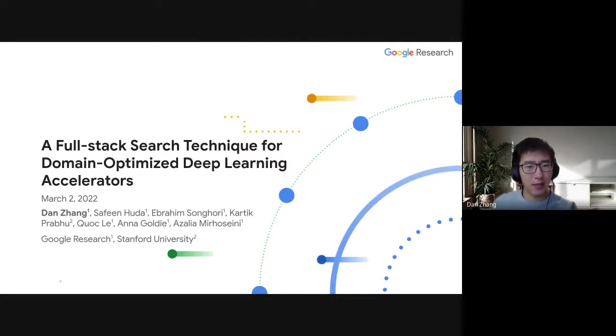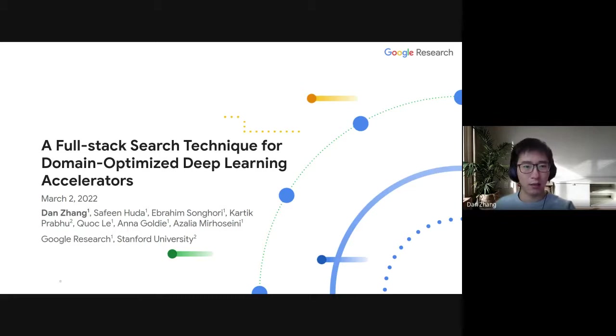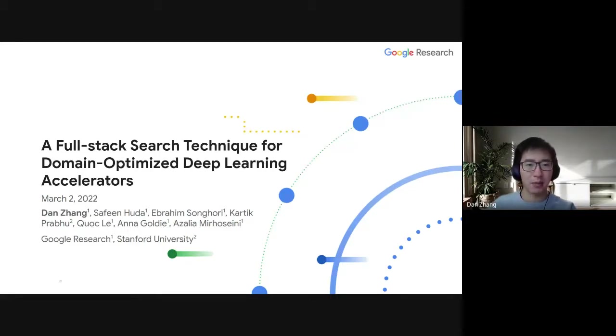Hi, my name is Dan, and today I'd like to present our work titled A Full Stack Search Technique for Domain-Optimized Deep Learning Accelerators.